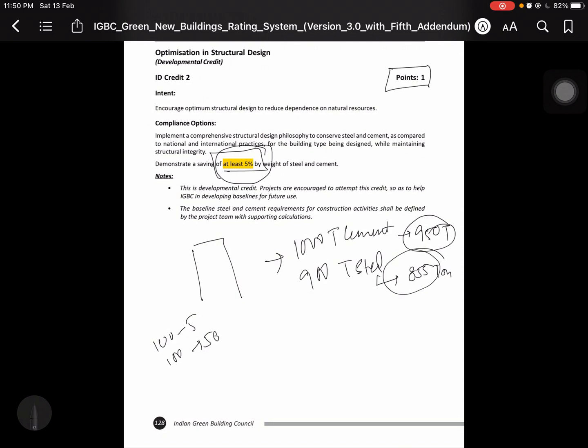Okay. This is a developmental credit. Projects are encouraged to attempt the credit as this helps IGVC developing baseline for future use.